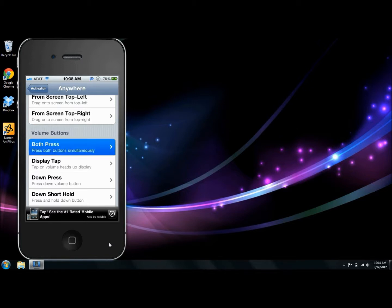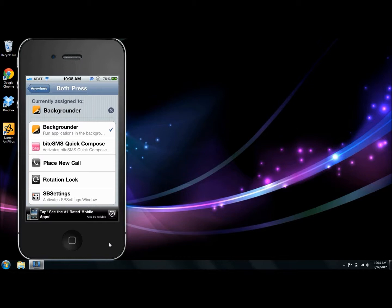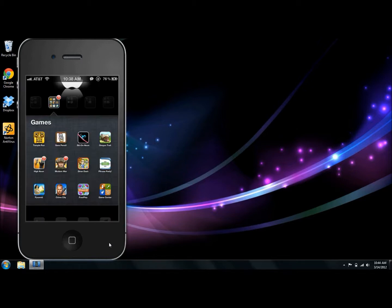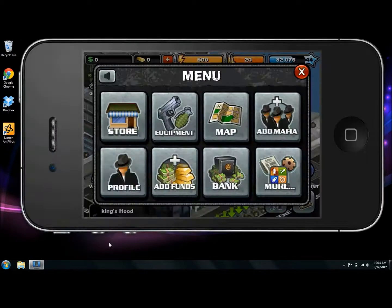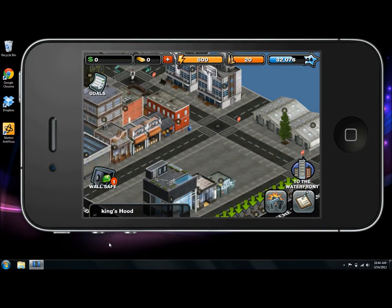I hit both buttons and I have Backgrounder selected. For you, you'll probably have to scroll down here and select Backgrounder as the application you want opened when you press the two buttons. I'll go back into Crime City and what we're going to be doing now is activating the Backgrounder.